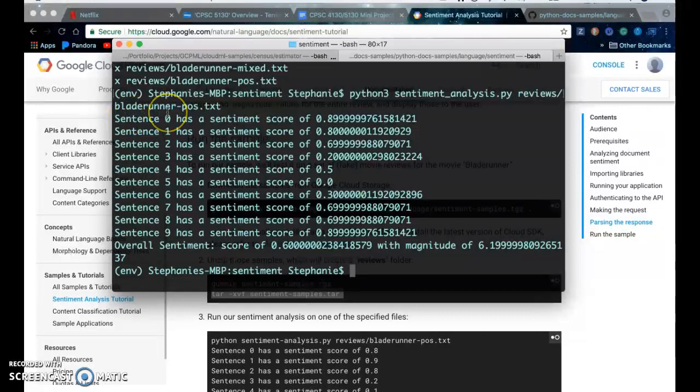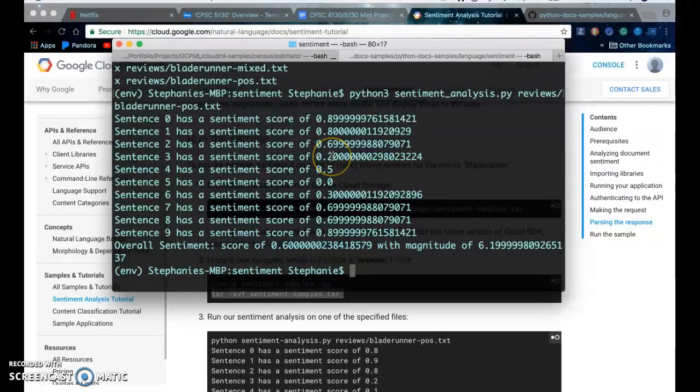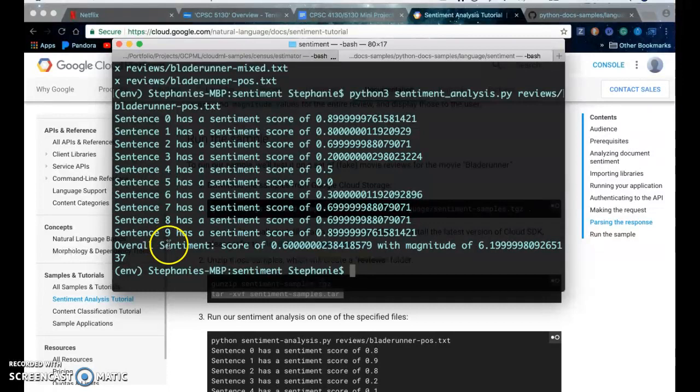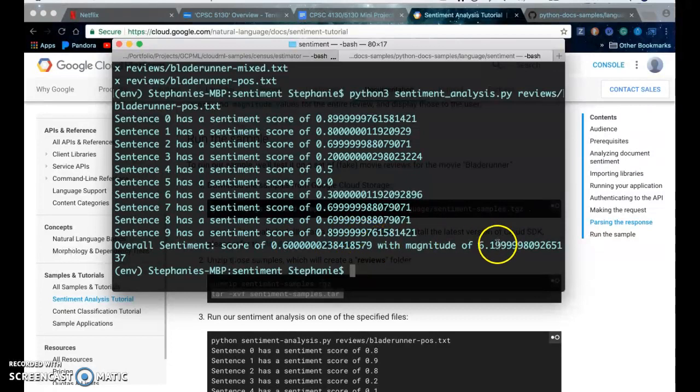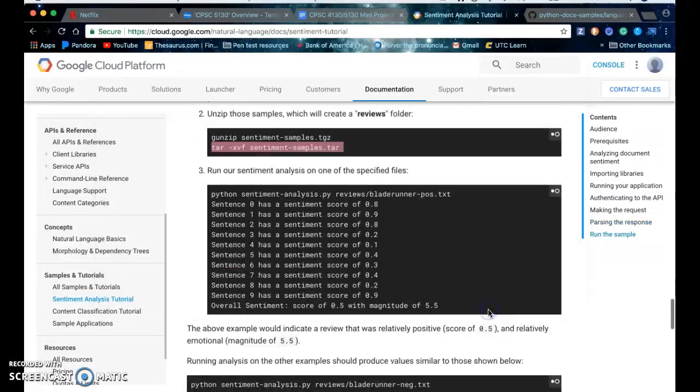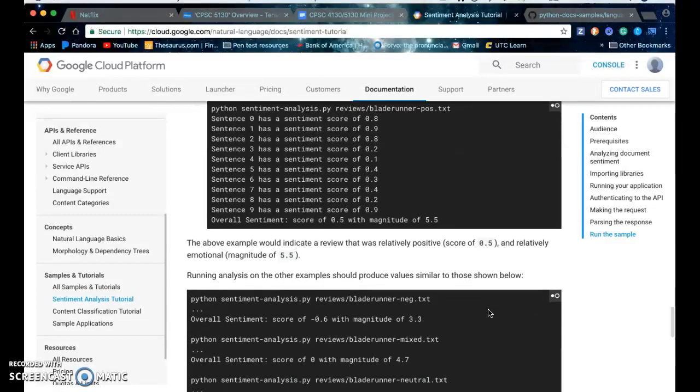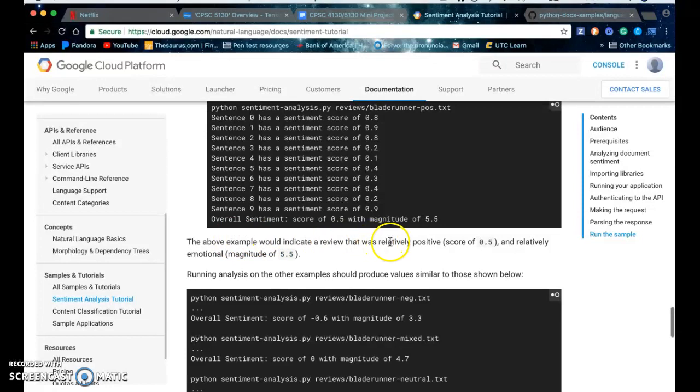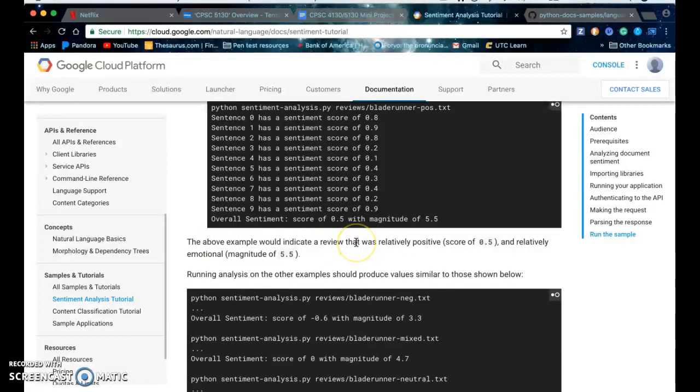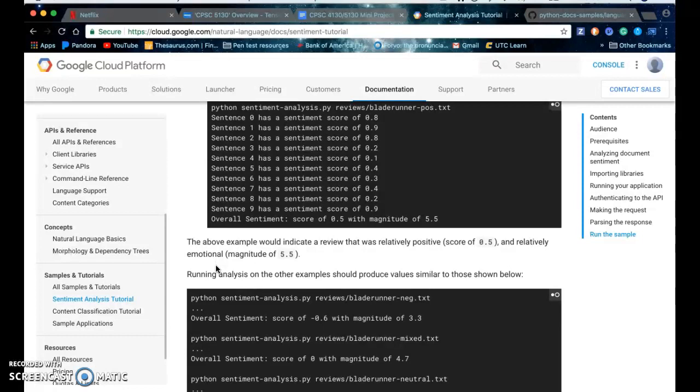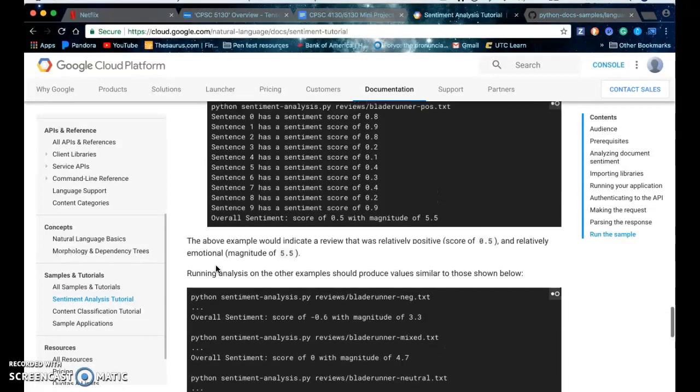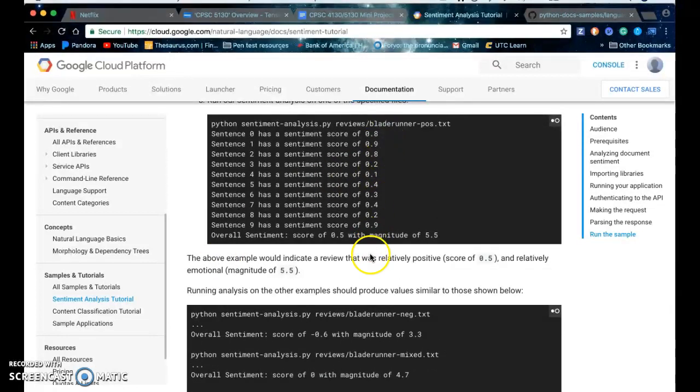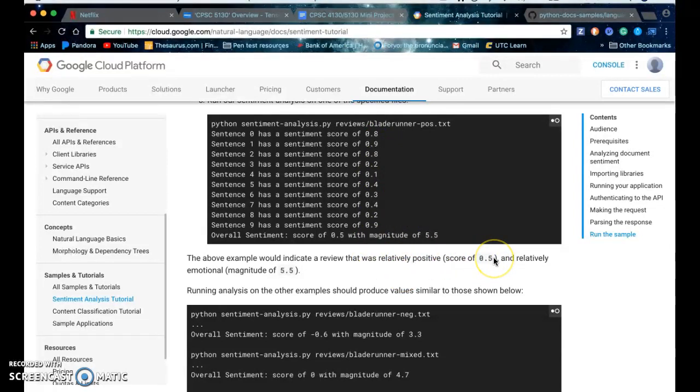So after running the program it applies a quantitative score to each sentence inside the text file and the overall sentiment. The score of 0.6 and a magnitude of 6.1—the example would indicate that a review was relatively positive and relatively emotional. My scores are different than these in the sample.